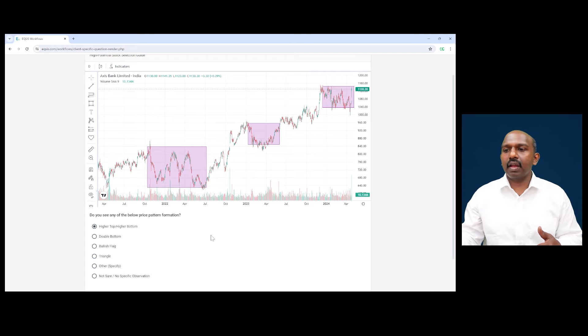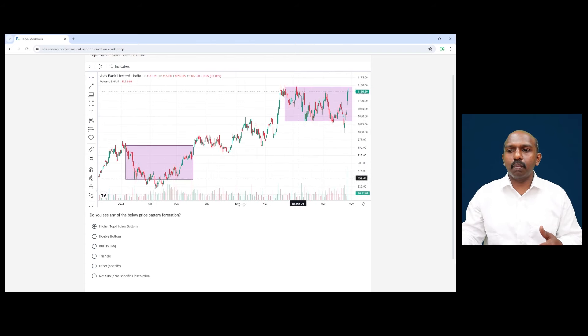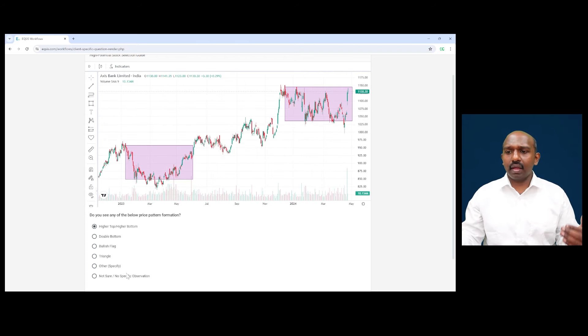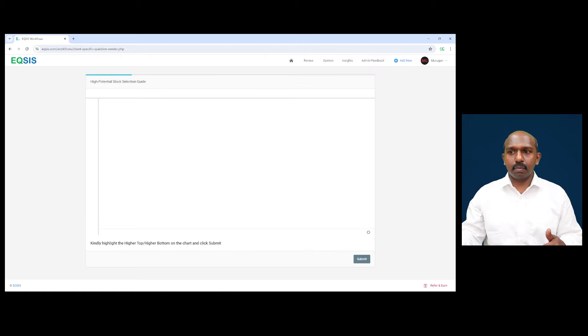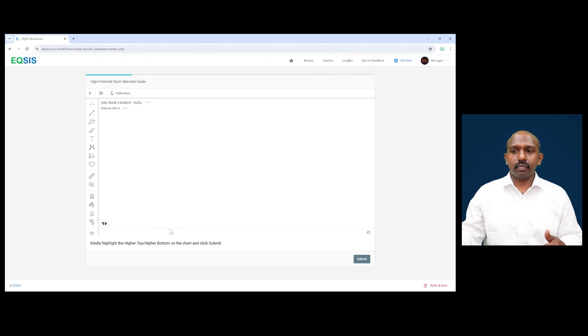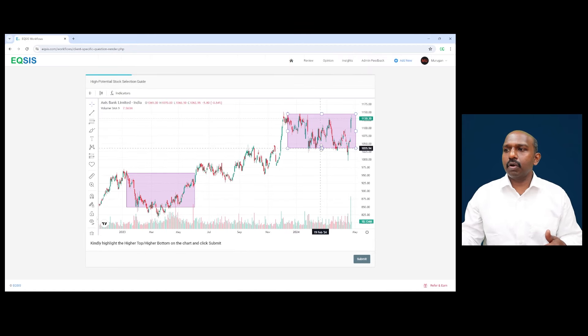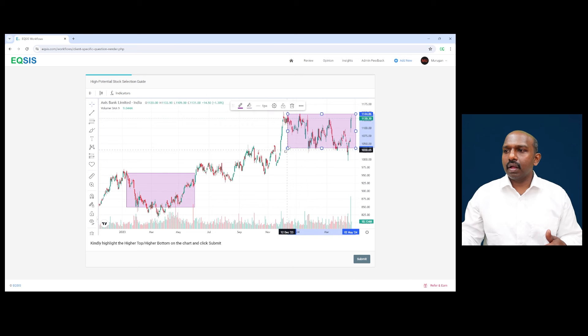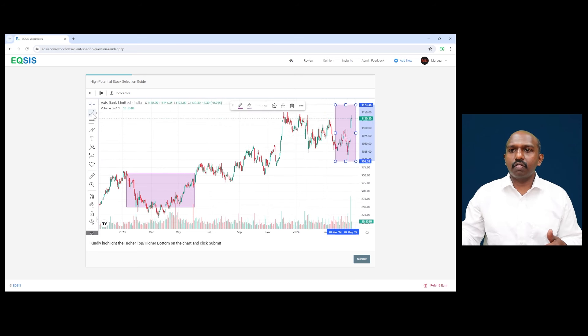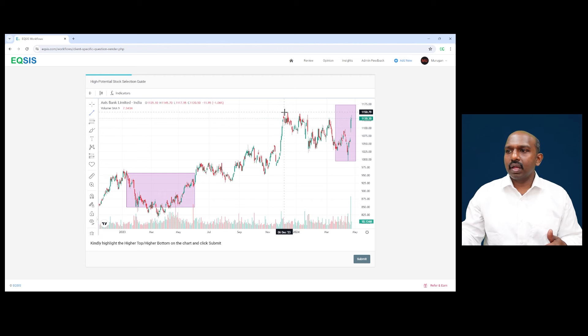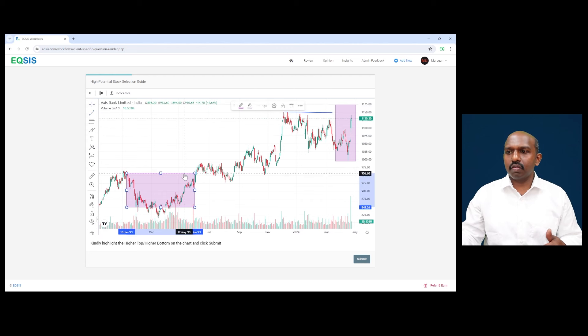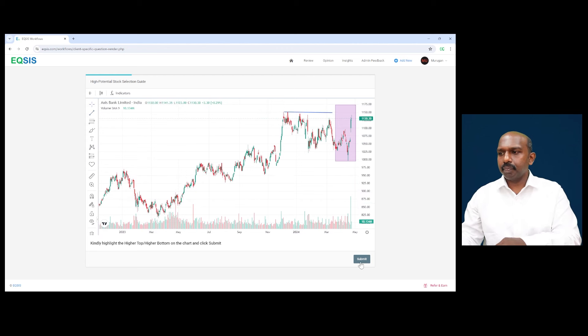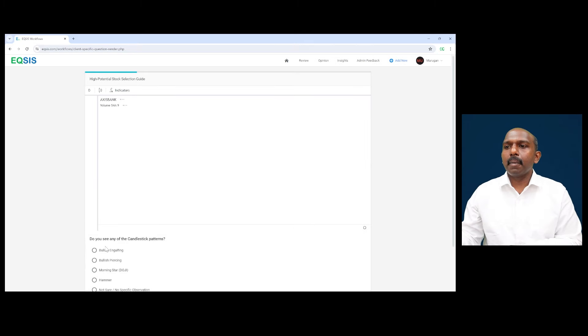So I use the term better higher top, higher bottom, because I don't see anything called double bottom here, a flag here, triangle. Rather I say higher bottom, higher top is very much visible. So you're asking me to highlight the higher top and higher bottom. So I'm talking about especially this particular rally. Breaking the previous top as a higher top and higher bottom. So I hope you got some clarity in terms of looking at the stock here.